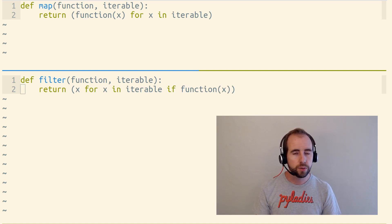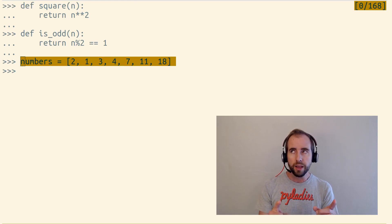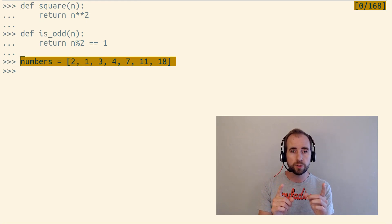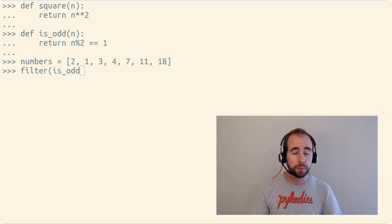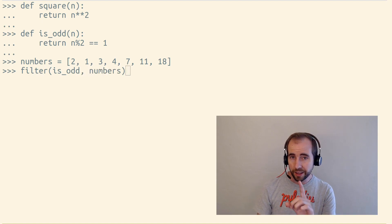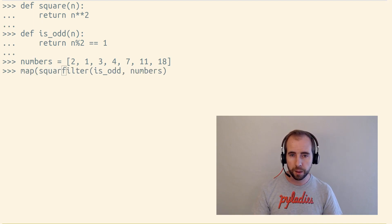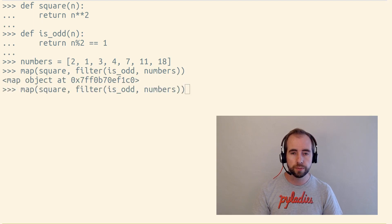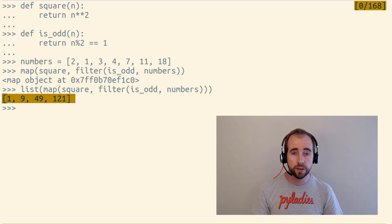So if we were to use map and filter to take some numbers and square all of the odd numbers — so only include the odd numbers and square each of them — we could use filter, passing it the isOdd function and our numbers, and then take the filter object we get back, which is a lazy iterable, and pass that to map along with the square function. This lazy iterable we get back, as we loop over it, only has the squares of the odd numbers.